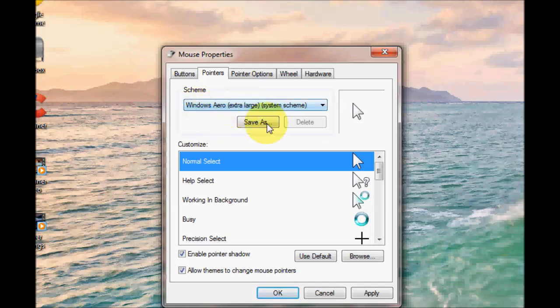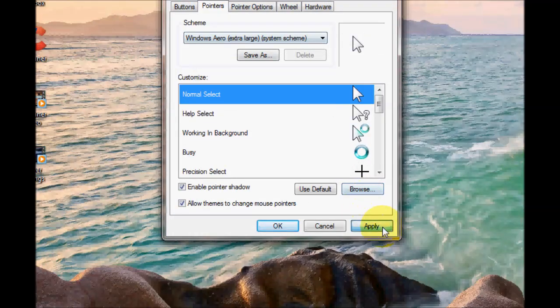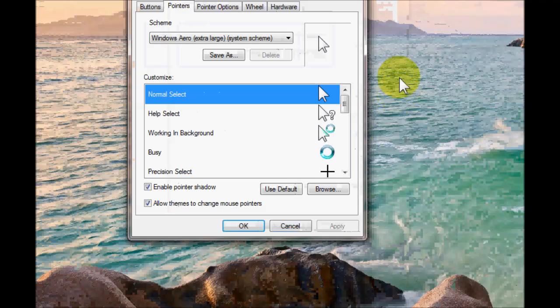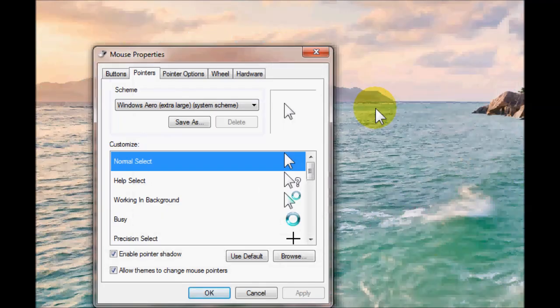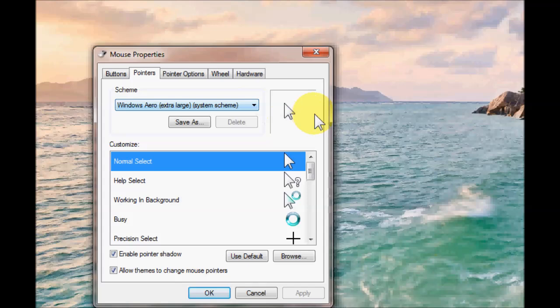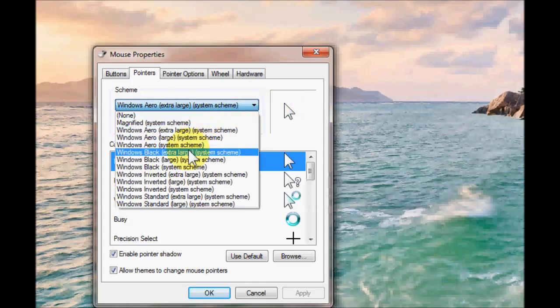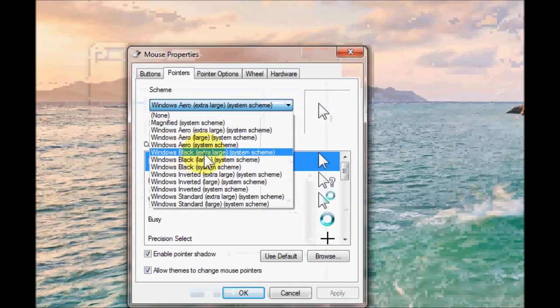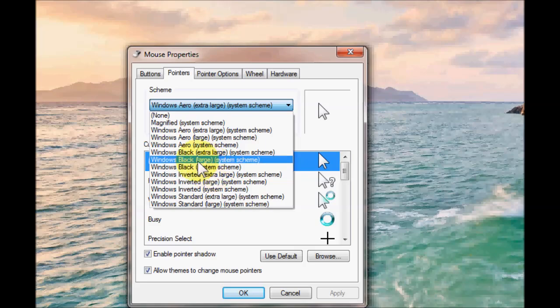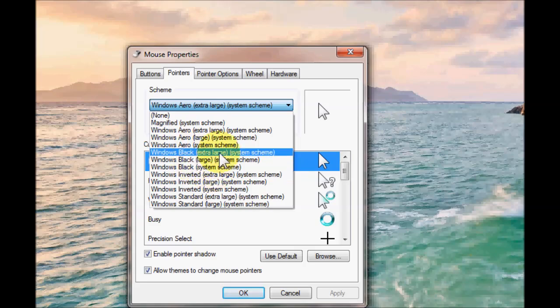You can have extra large. And if I press apply you can actually see that it's made my cursor larger. If white is not really a good color for you you can actually have another one here. There's black. You can have large, extra large or just normal.